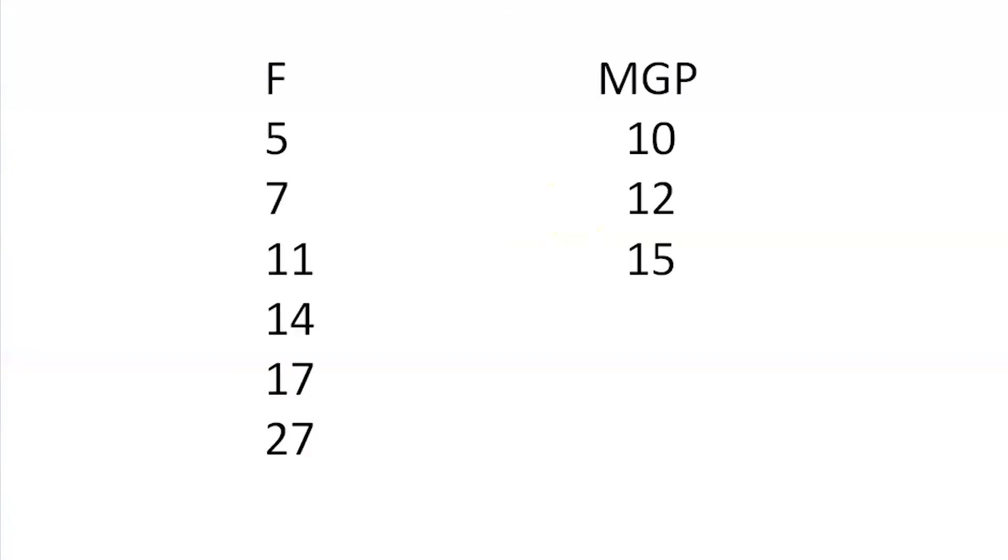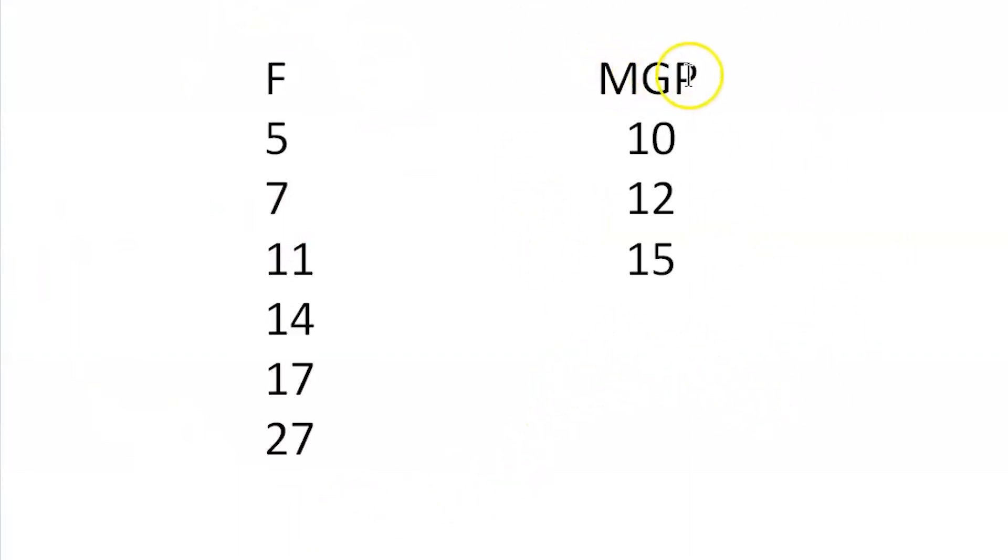So now generally we use allowable stress for hardwoods and limit state design for softwoods. So allowable stress gives us the F ratings and limit state design gives us the MGP ratings for machine graded pine.